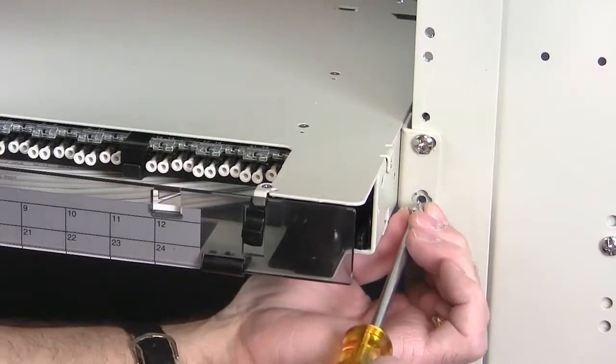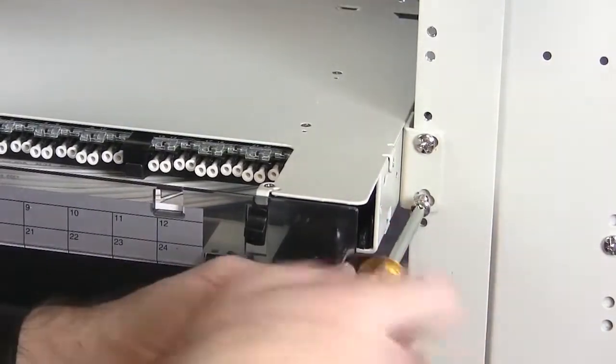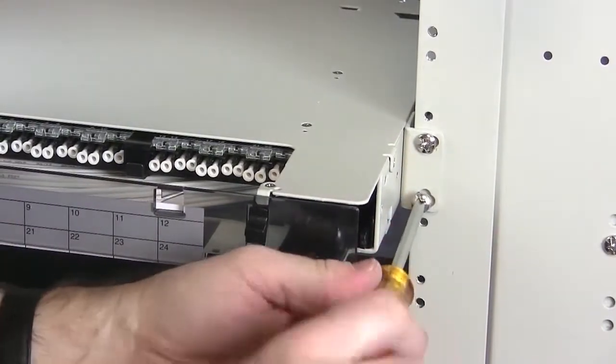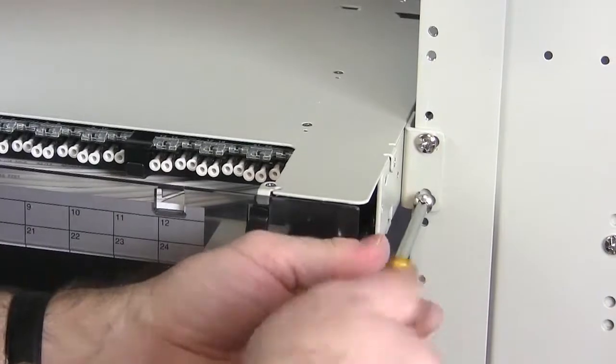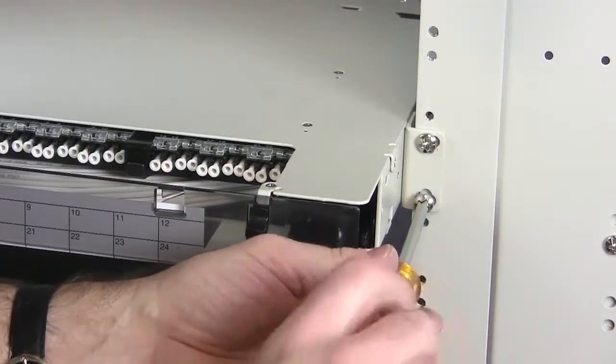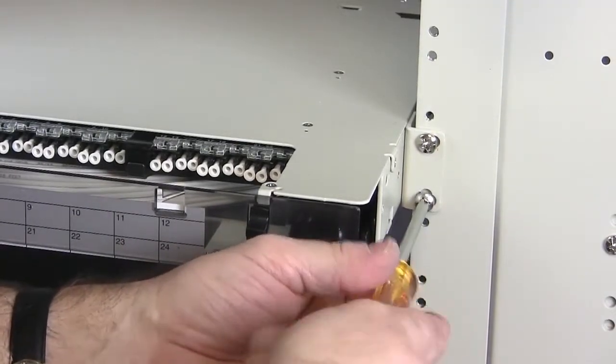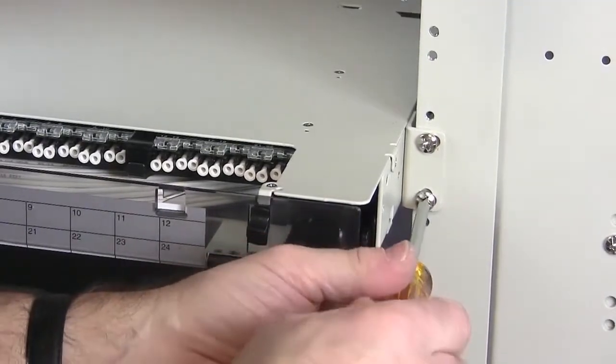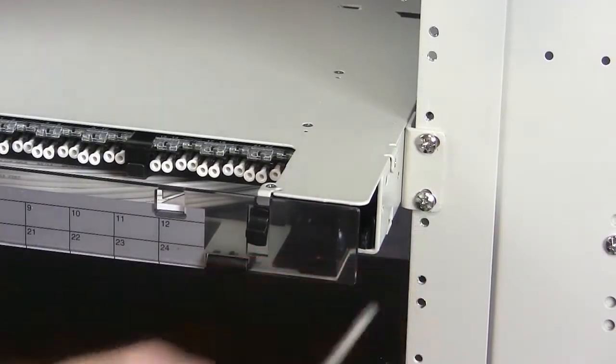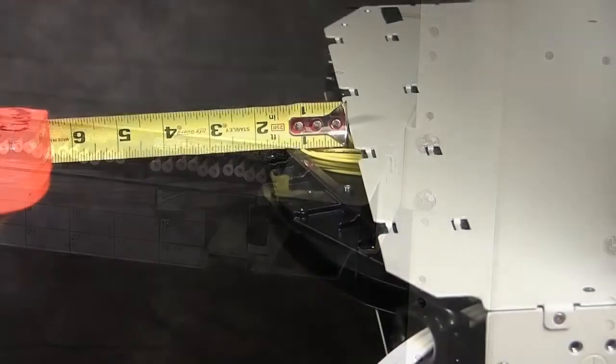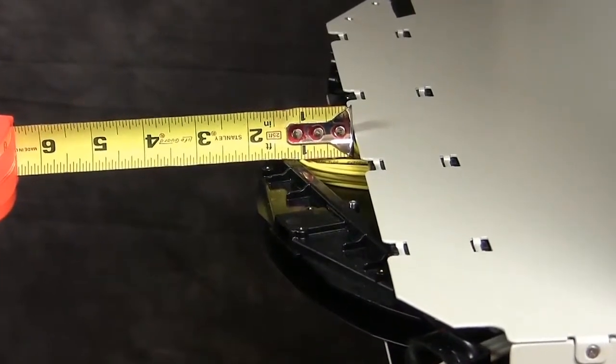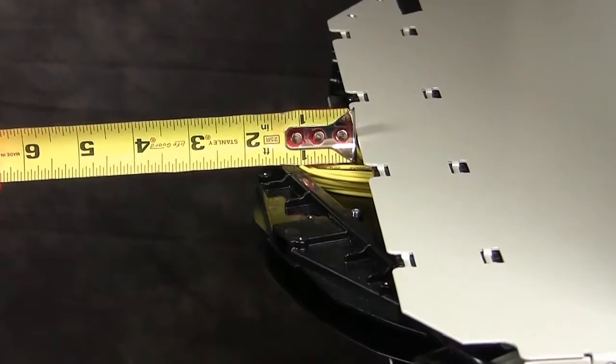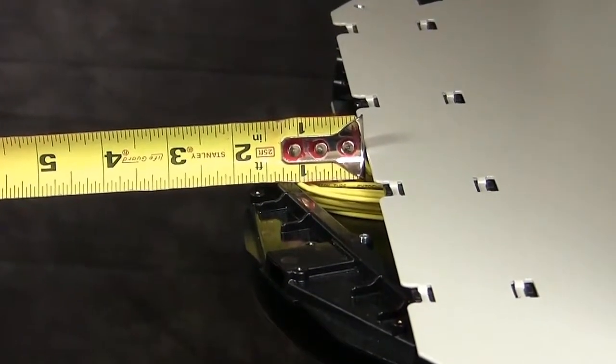Secure the panel to the rack. Provide at least 3 inches of clearance at the panel's rear side to allow the spool to rotate freely as the spool is unwound.